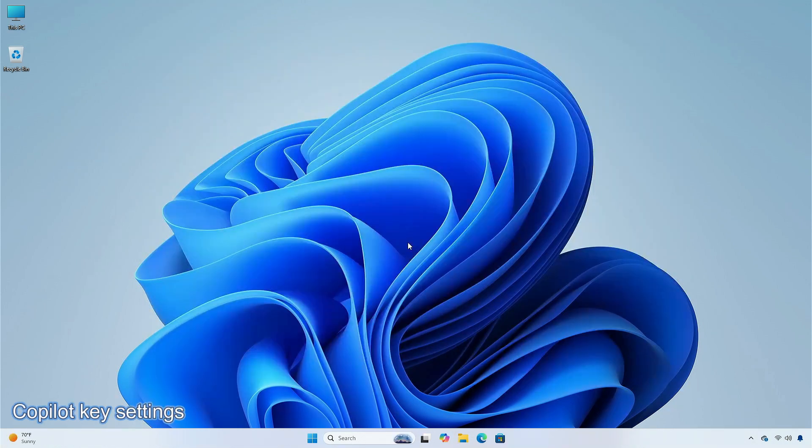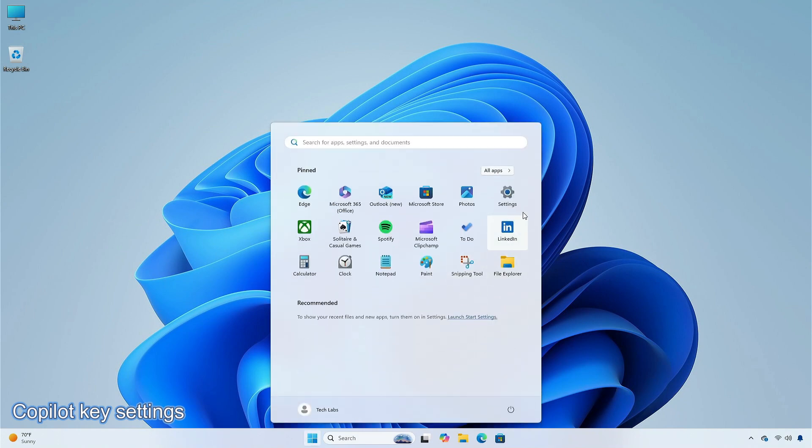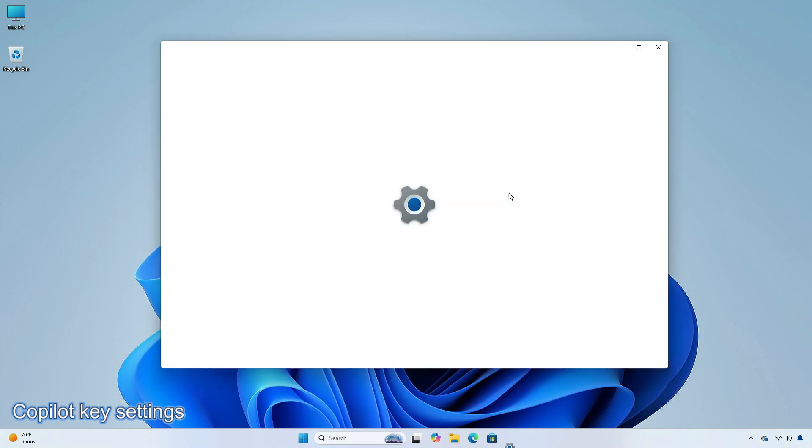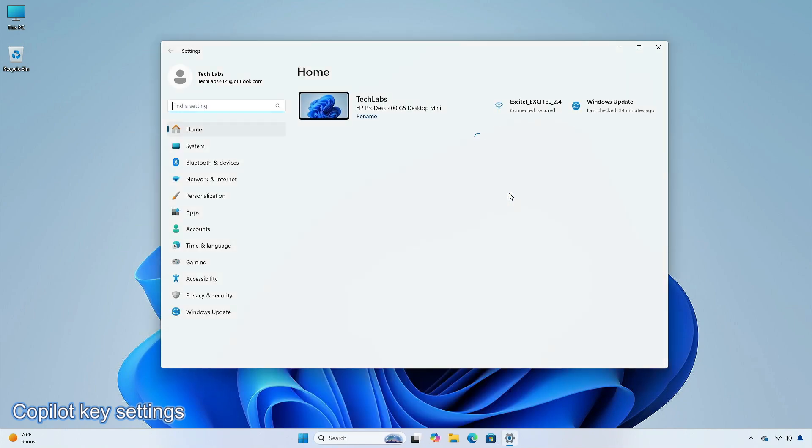You can configure the copilot key on the keyboard. On new devices, the key opens the copilot app. If you sign into your account using a Microsoft Entra ID, the key opens the M365 app. You can make the key open a different app or open search.